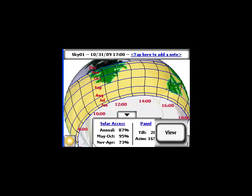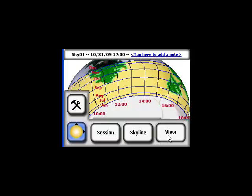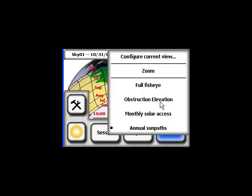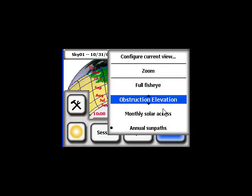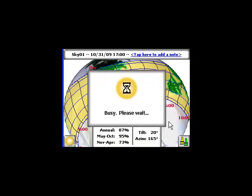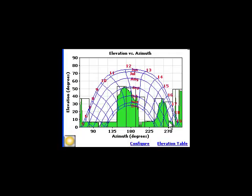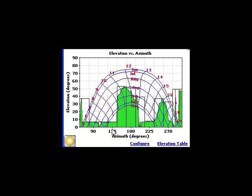We can also show the data in the obstruction elevation view, which shows as a function of azimuth in degrees what is the obstruction elevation angle—the angle from the horizon to the obstruction as a function of azimuth. You can see the large tree and the smaller tree in this display.